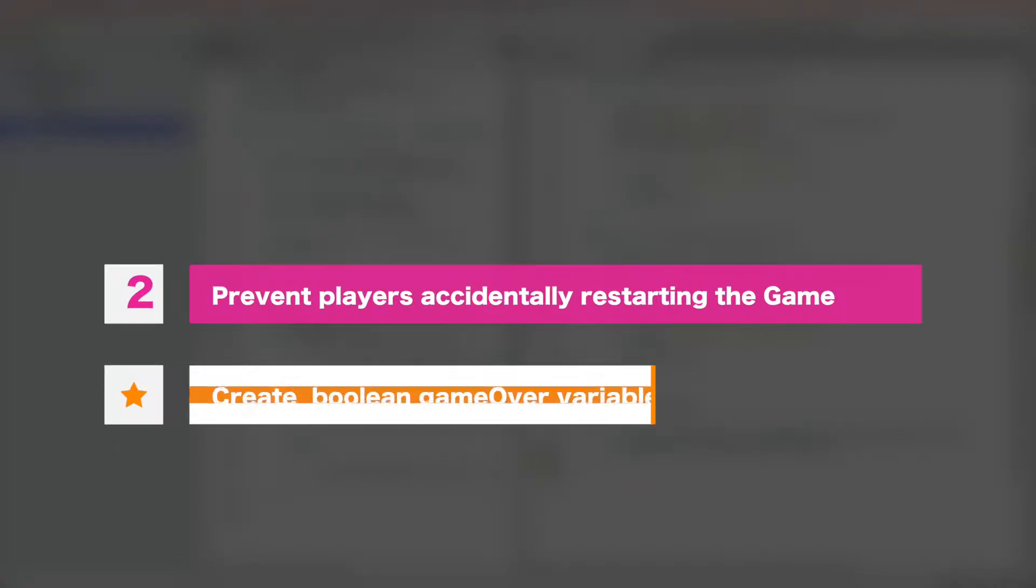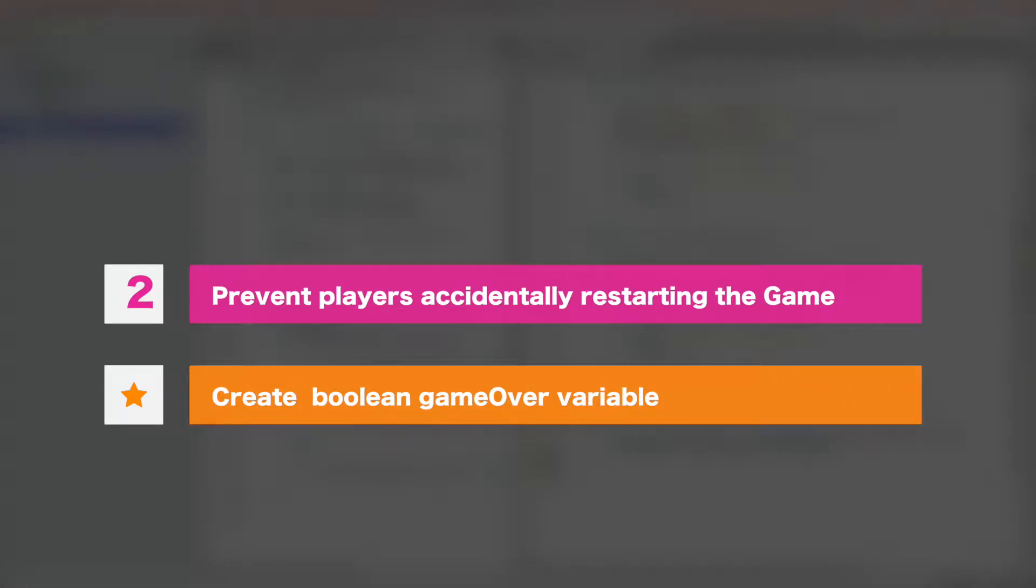To prevent players accidentally restarting game while playing we should limit usage of spacebar to work only when game is over. So task number two will be to create a boolean variable inside game manager script and name it game over.